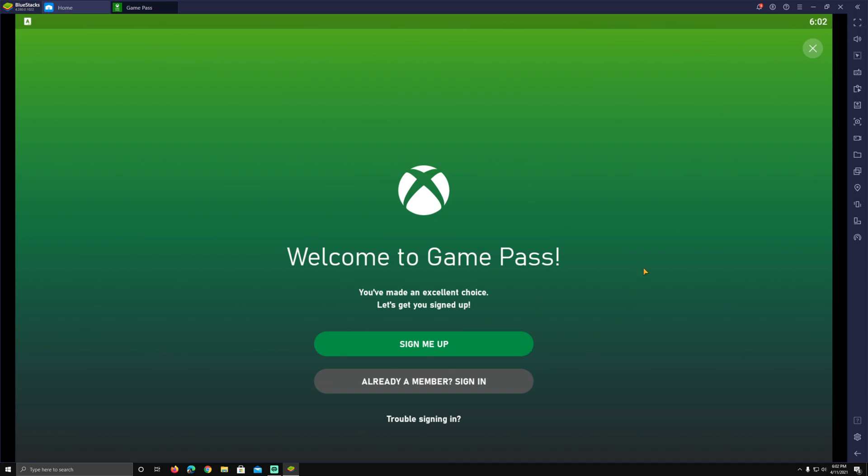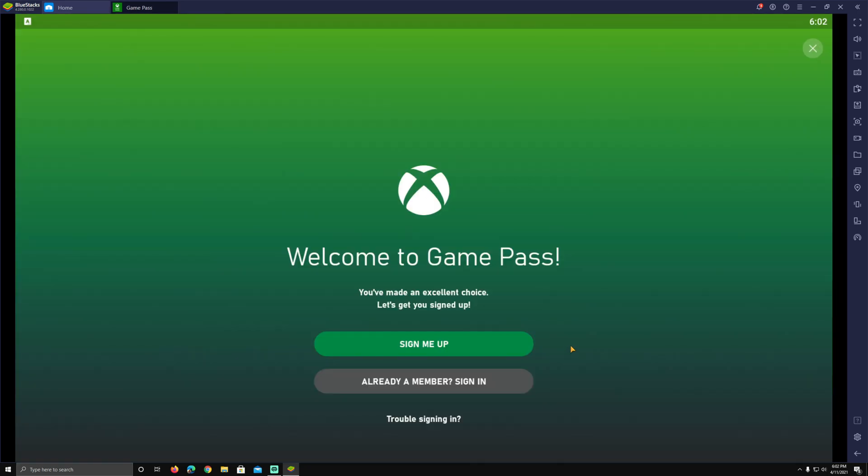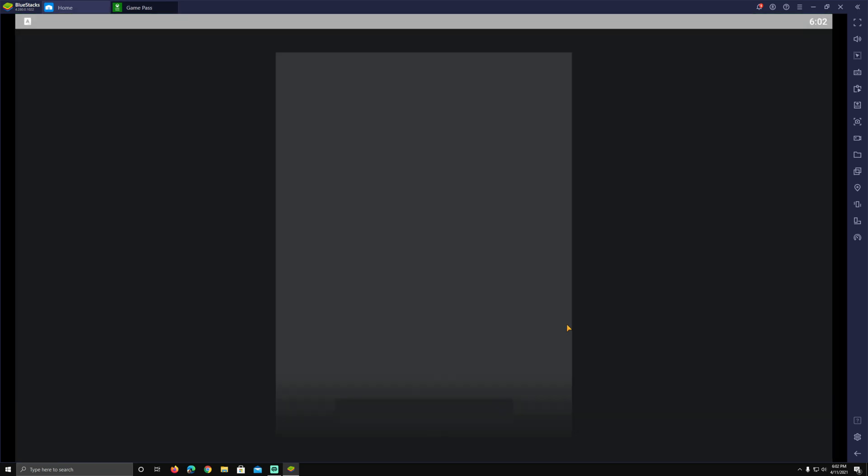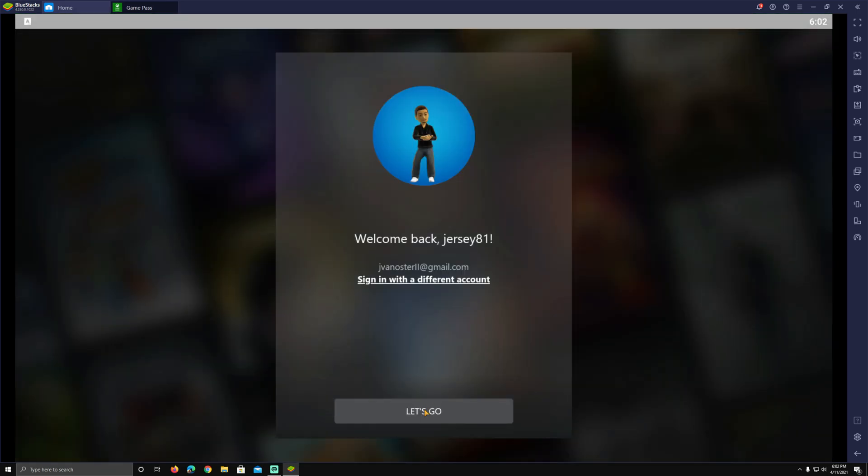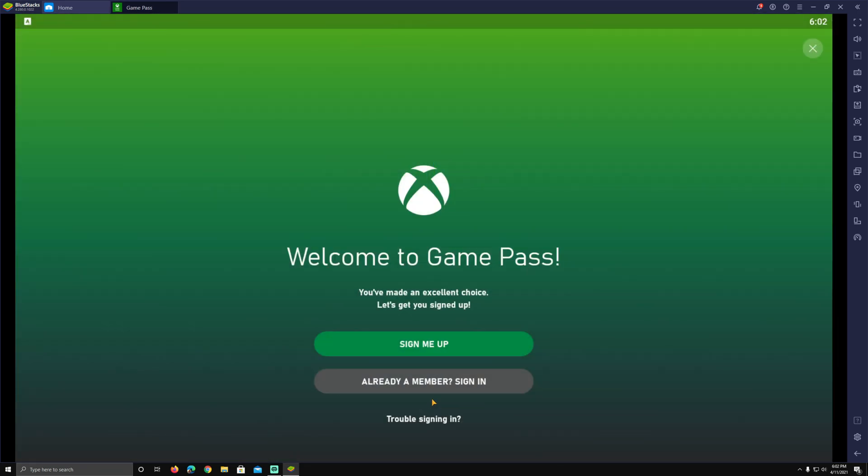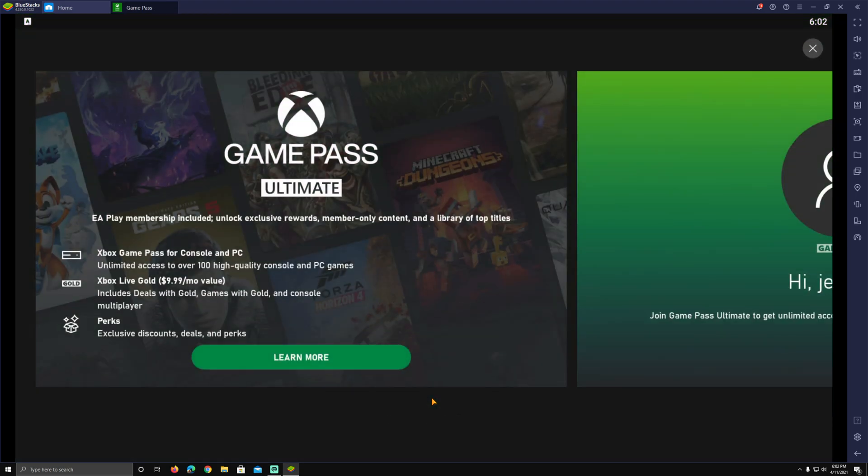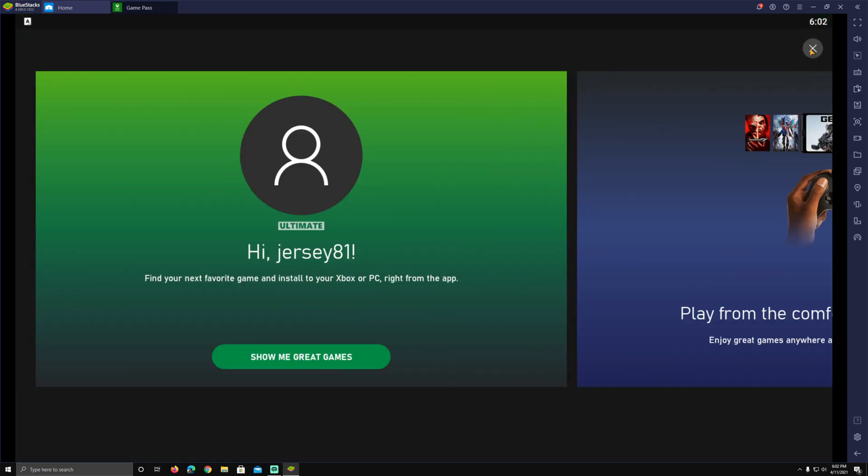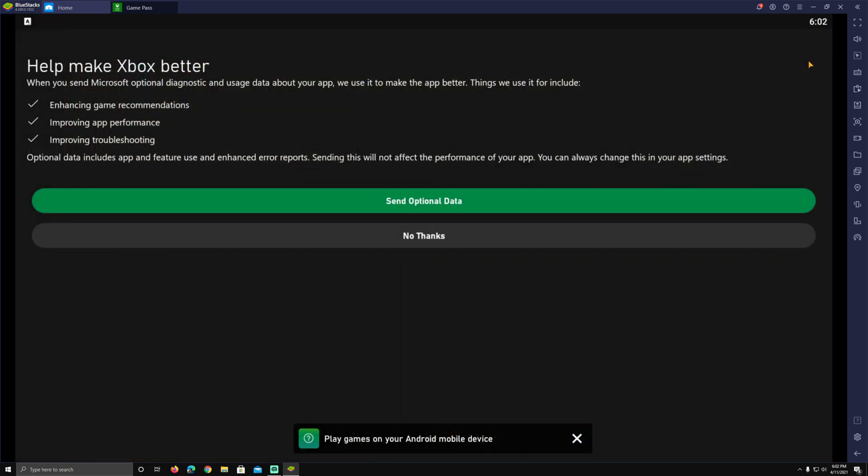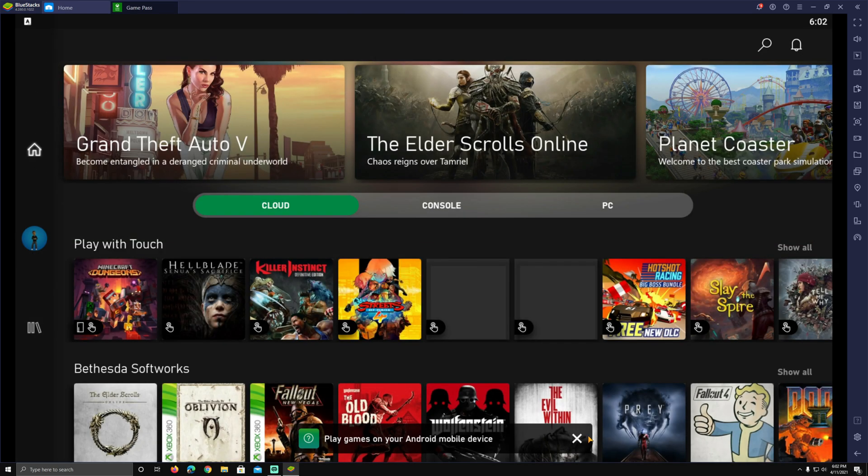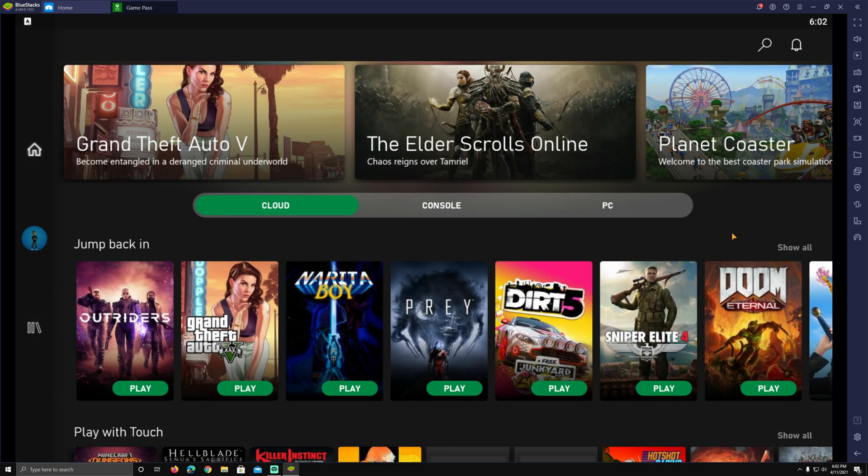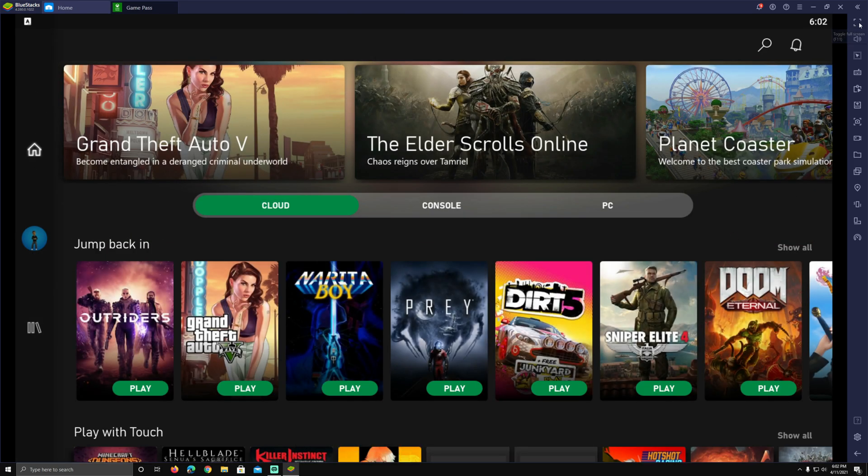So now being already a member of Game Pass Ultimate, I'm just going to use my controller, click here and get signed into my Microsoft account. Once you do that and click let's go, and there you have it.